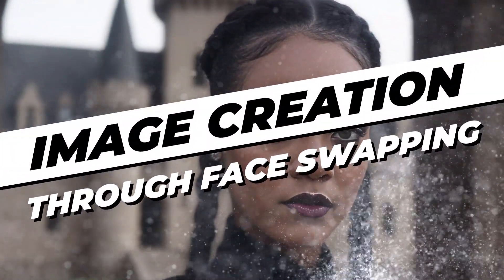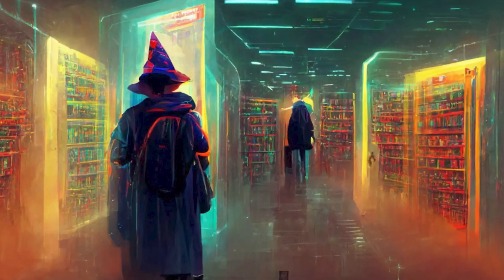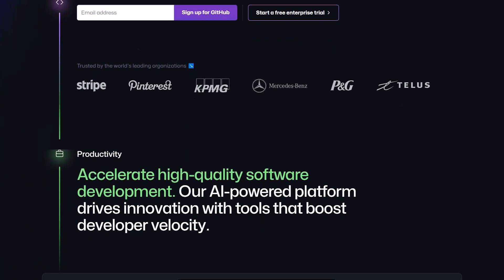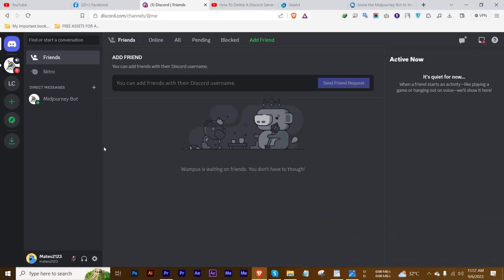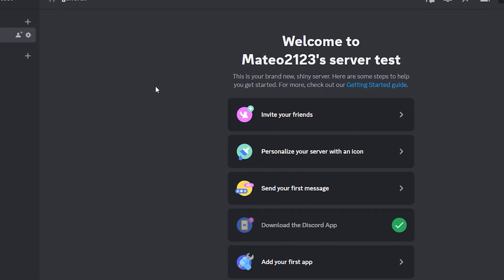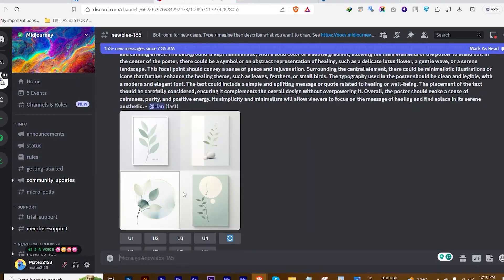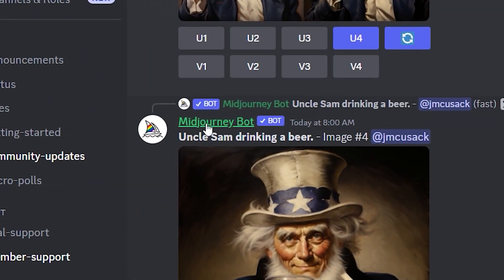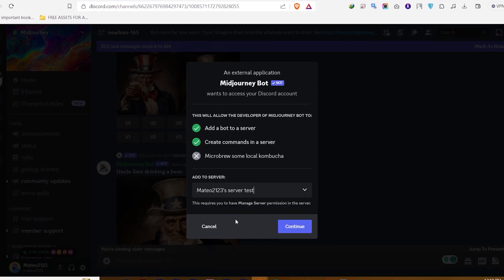The next step is image creation through face swapping. To do this, you'll need Midjourney, where you can create your own Midjourney Discord server, and GitHub, which can be a useful tool as long as you can work your way around it. The link will be in the description box below. Back in Midjourney, simply click the plus icon to add a server. Follow the steps that come up, and after setting up the server, head back to the official Midjourney server. There, click an icon to see the member list, where you'll find the Midjourney bot. Click on the bot and then click Add to Server. When that's done, choose the server you've just created and continue.